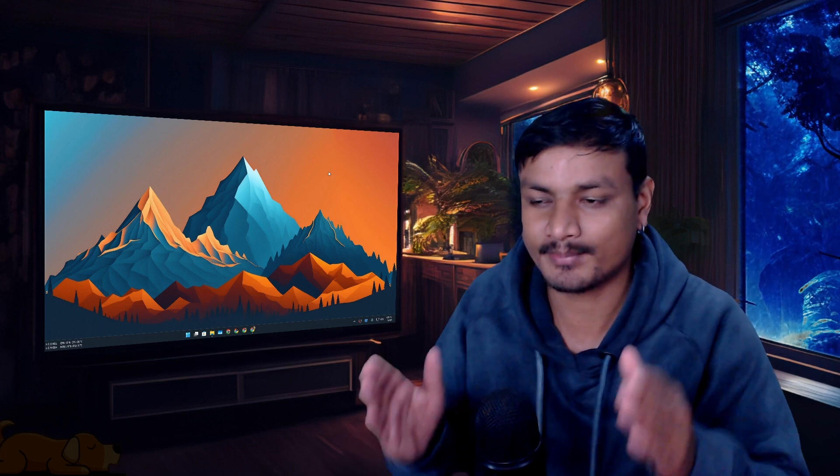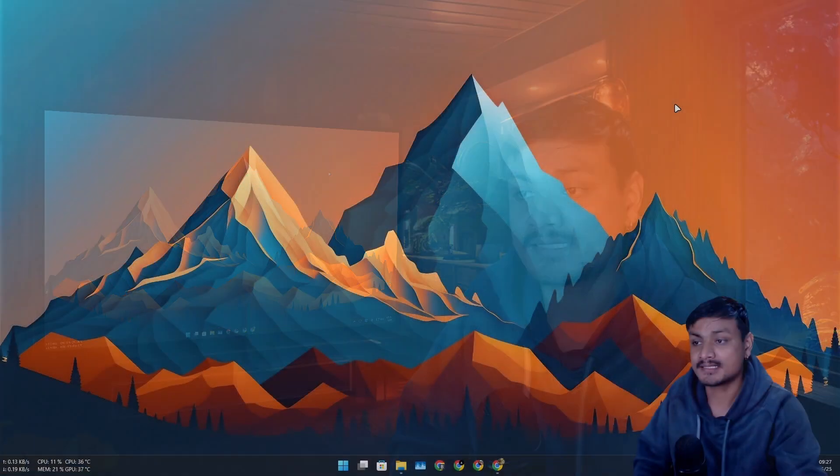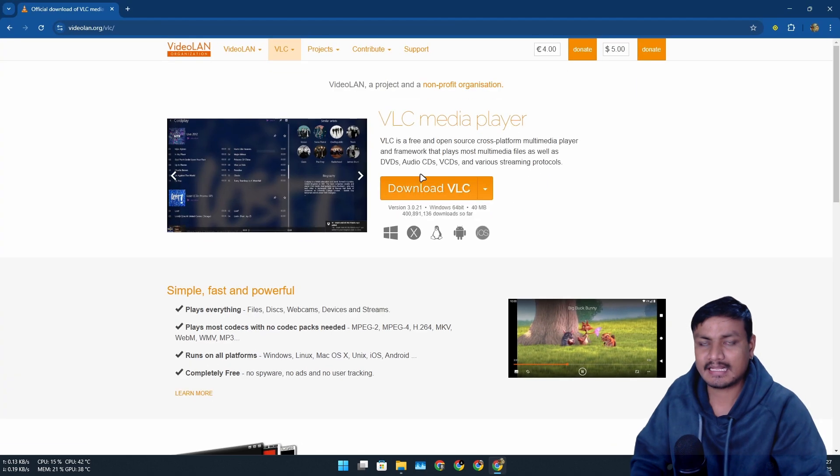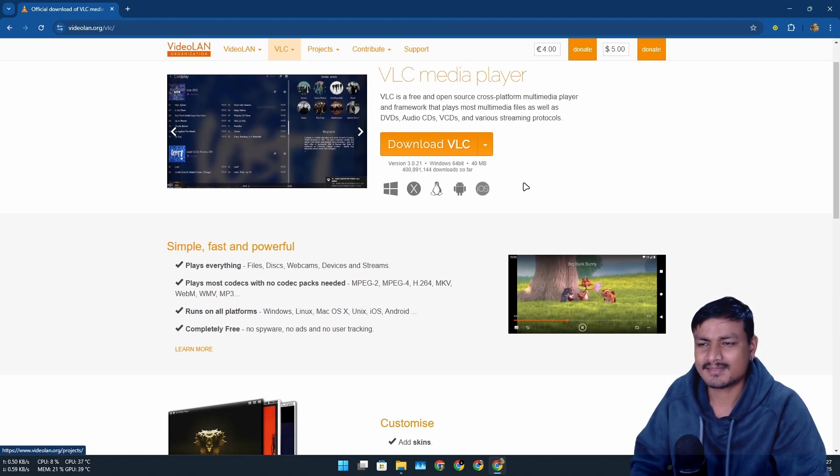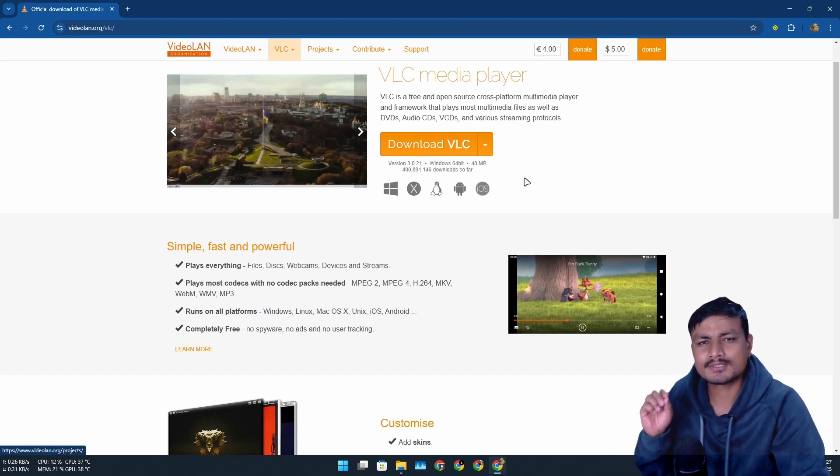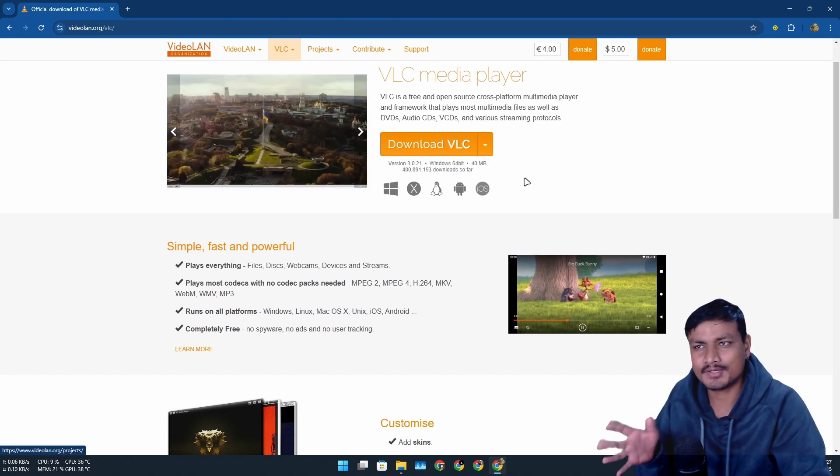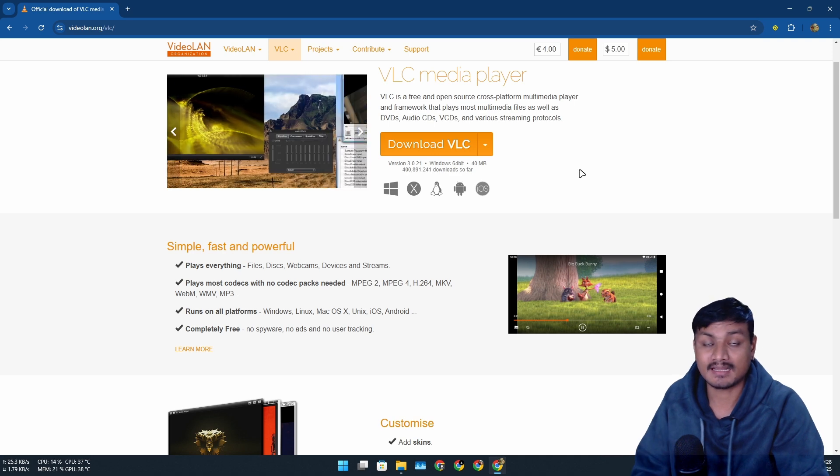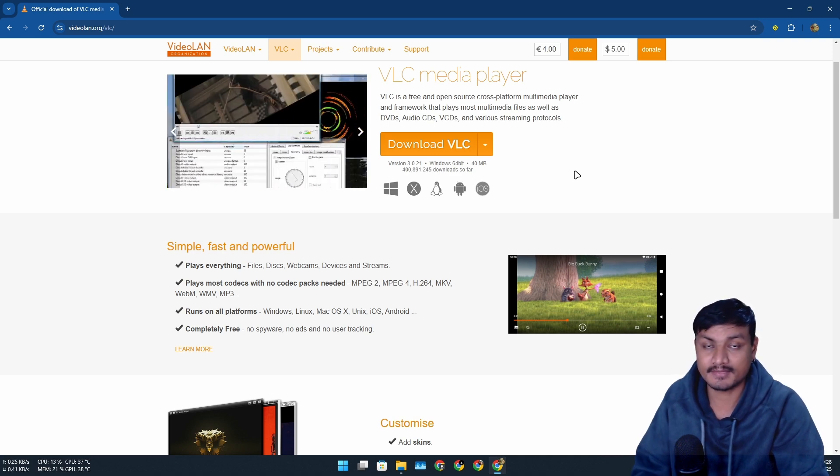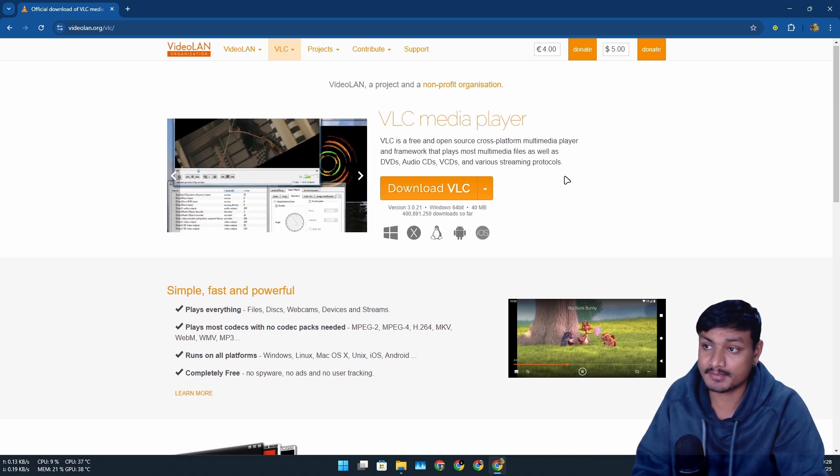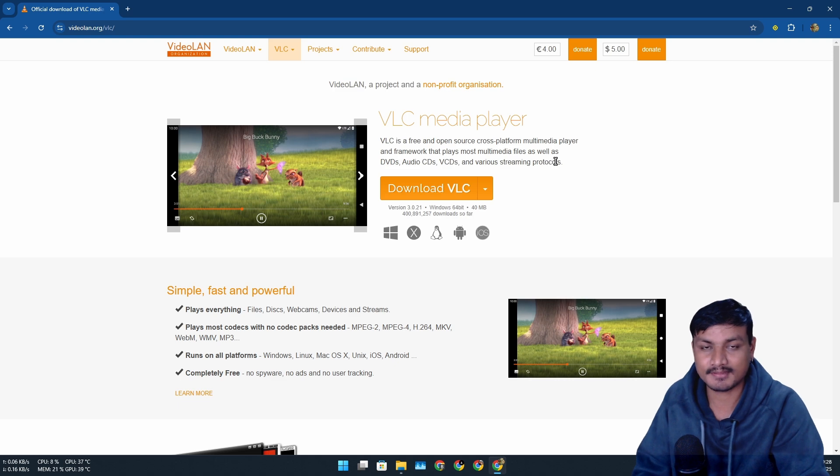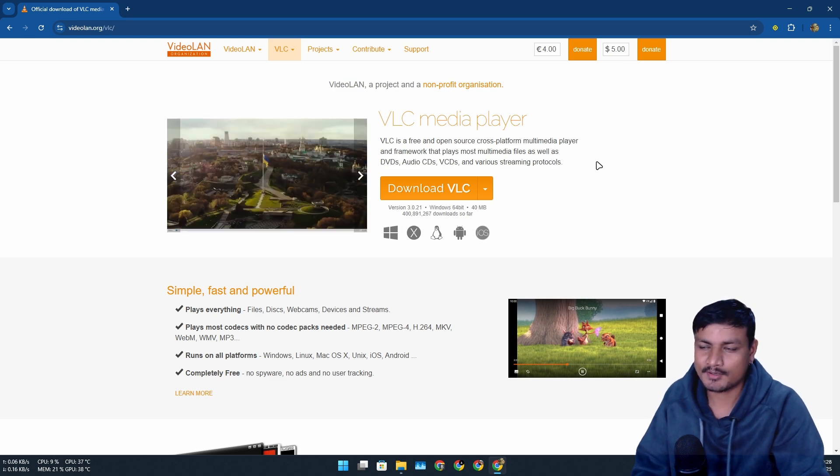VLC is the most popular media player out there for every platform. It doesn't matter which operating system you're using because it is free and open source and it supports almost all the audio and video formats. But I have replaced VLC with something else, not because VLC is bad, it's because of the looks.